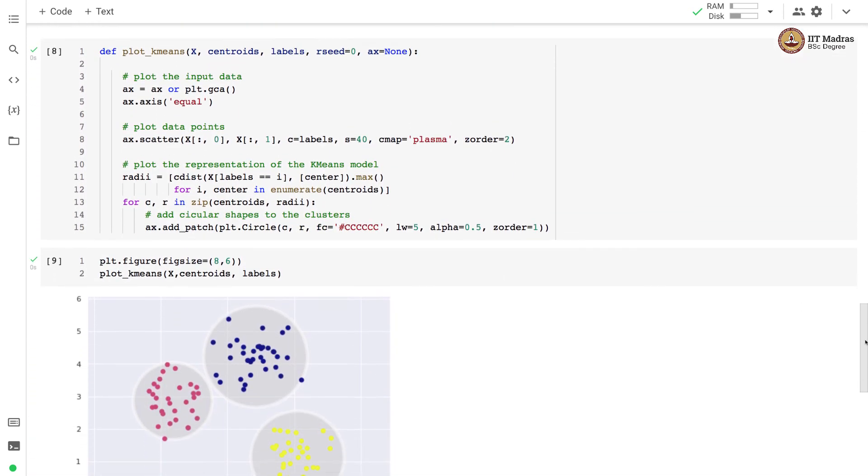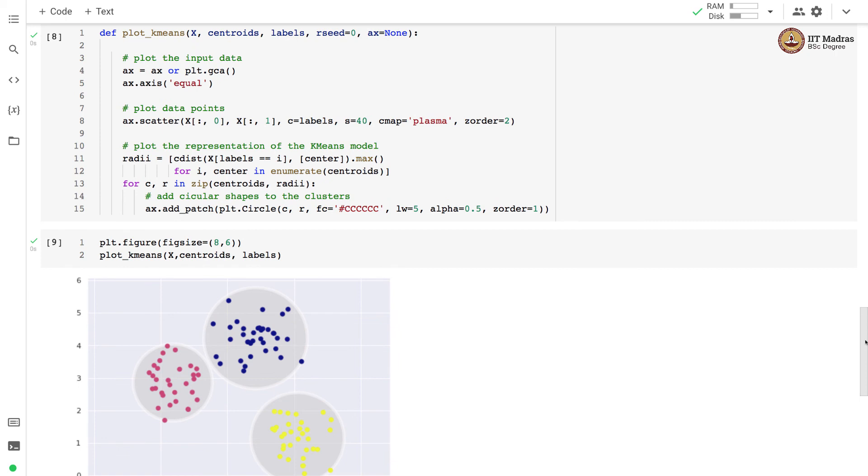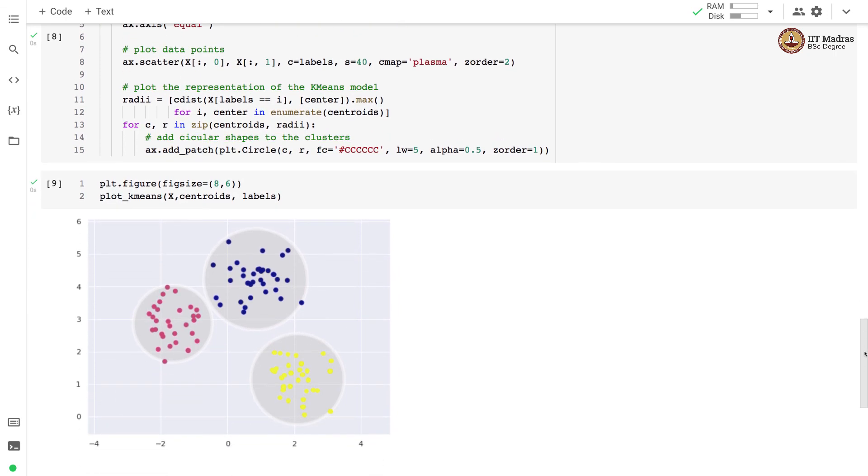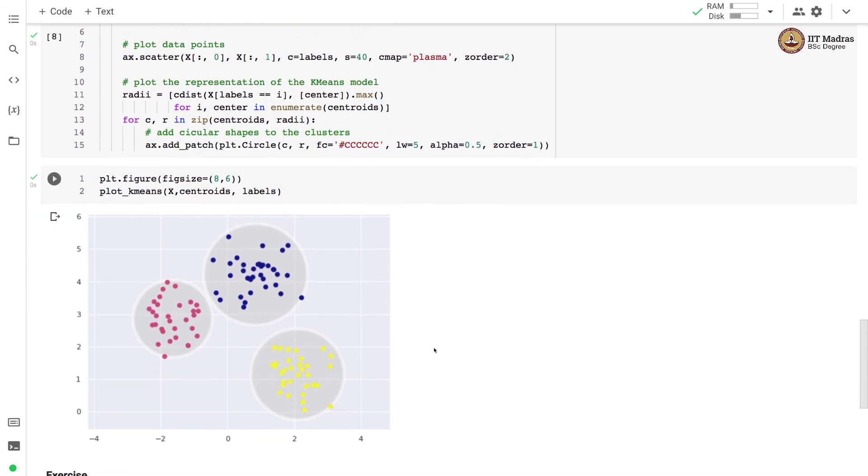Next what we do is we plot the clusters obtained through k-means clustering algorithm. And you can see that these are three clusters that we obtain with k-means clustering algorithm.